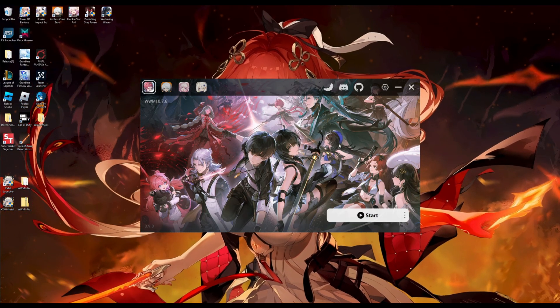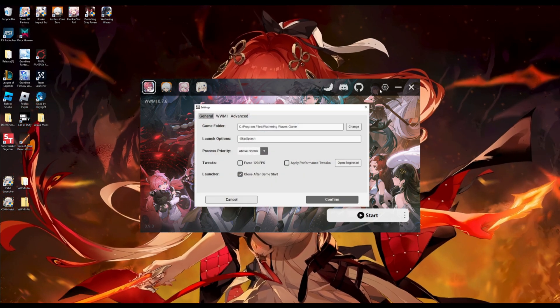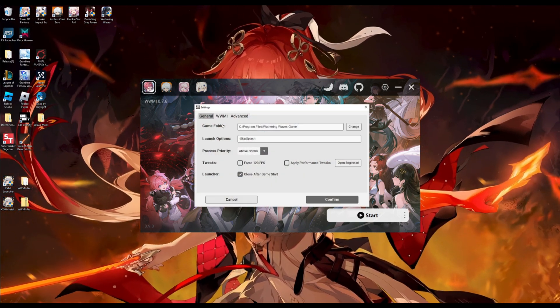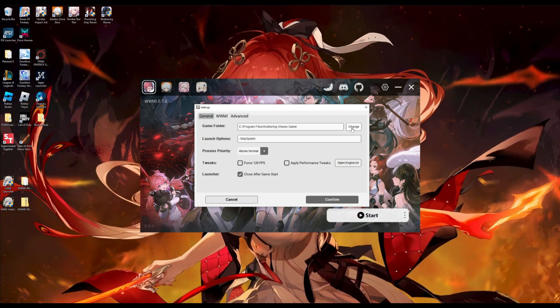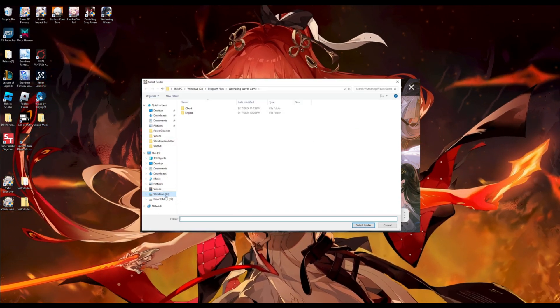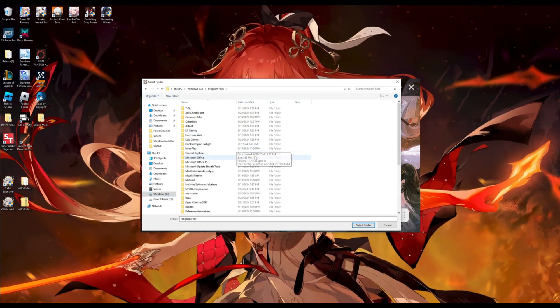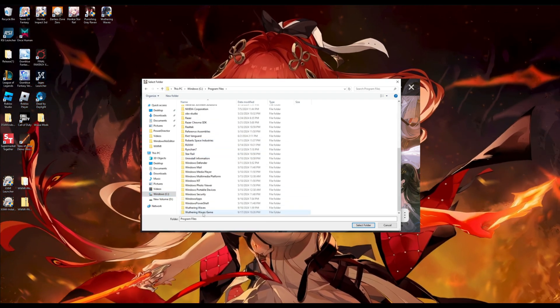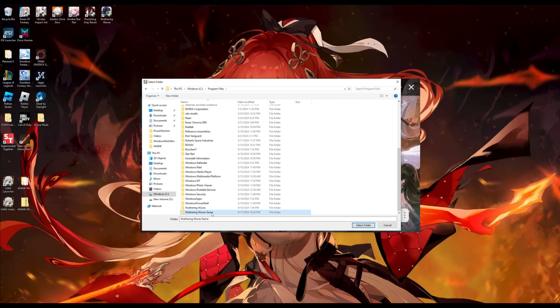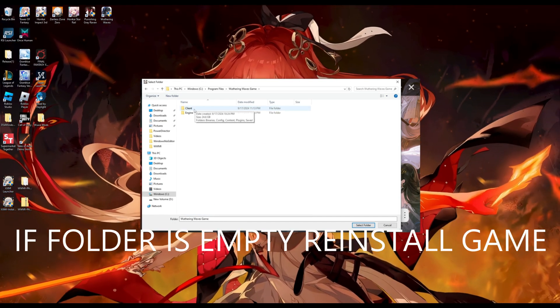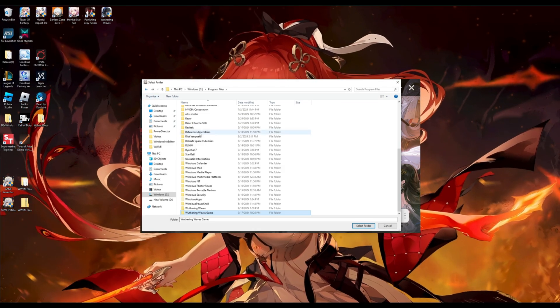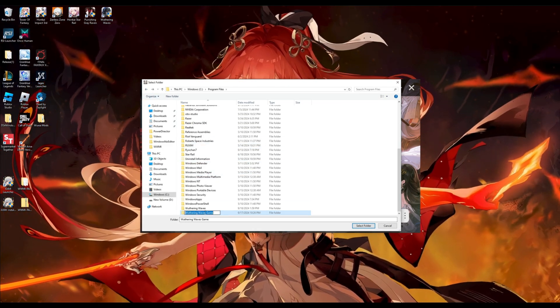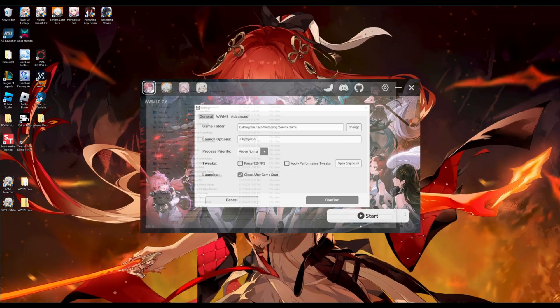Next, we're going to go to our settings on the top right. And then right here where it says game folder, we are going to press change, because this will be blank for you when you first do this. Look for where you installed your Wuthering Waves games, and look for the file that says Wuthering Waves game. When you open the folder, make sure that it has client and engine. Sometimes it will be empty, and you don't want that. So, click on Wuthering Waves game as the path.